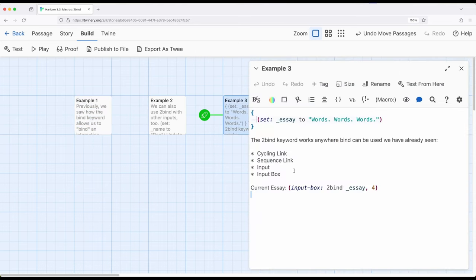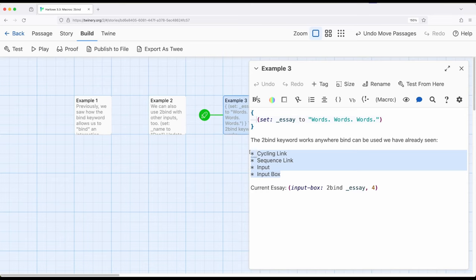So we're limited to a subset of macros we've seen, cycling link, sequence link, input and input box, and there are some others you can be very careful and use it with. But there might be some cases where we want to input something and then immediately see it reflected as part of cycling link or sequence link or other things. And we'll examine those in a future video.